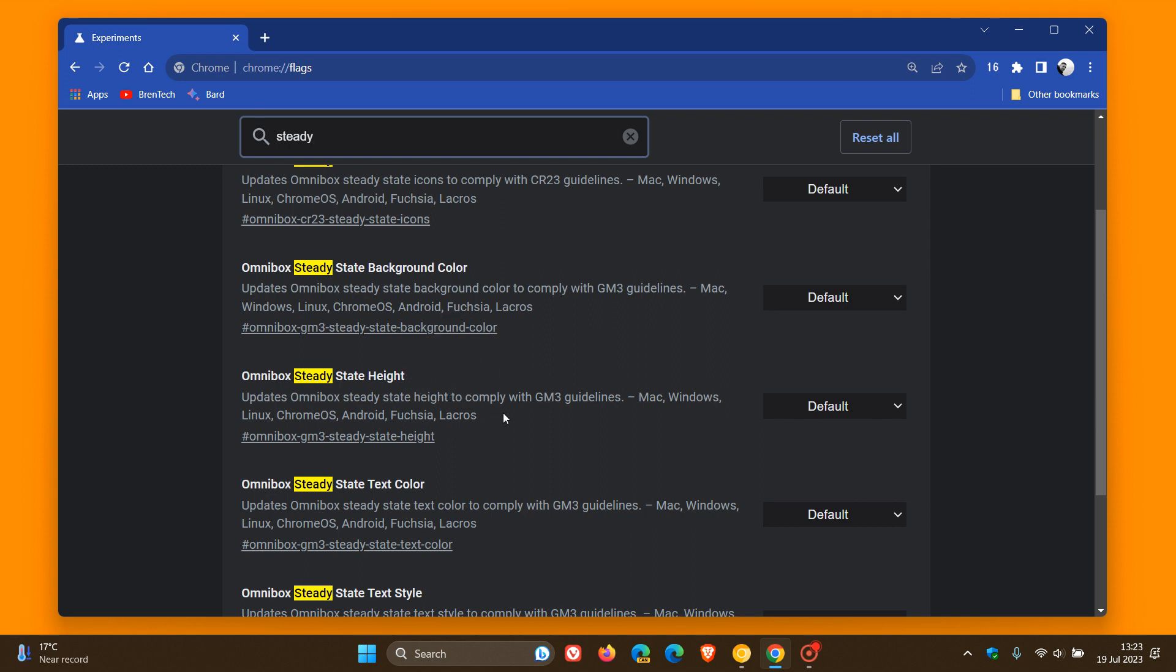The description for that flag reads, updates Omnibox steady state height to comply with GM3 guidelines. Now we can see that the new Omnibox is actually a default feature, rolling out as part of the Chrome UI 2023 refresh.